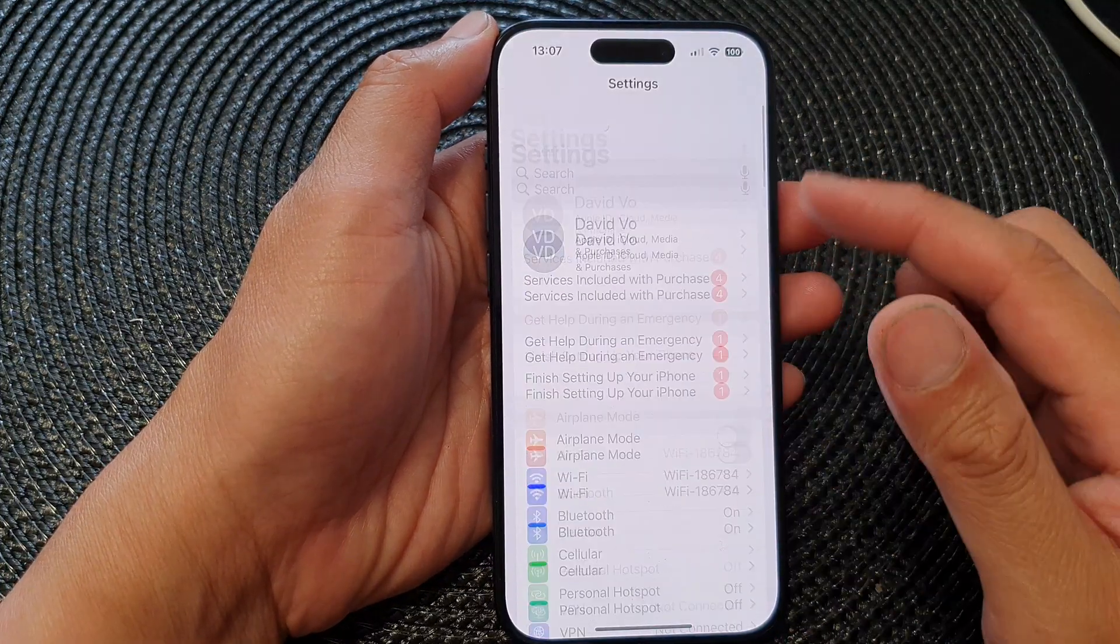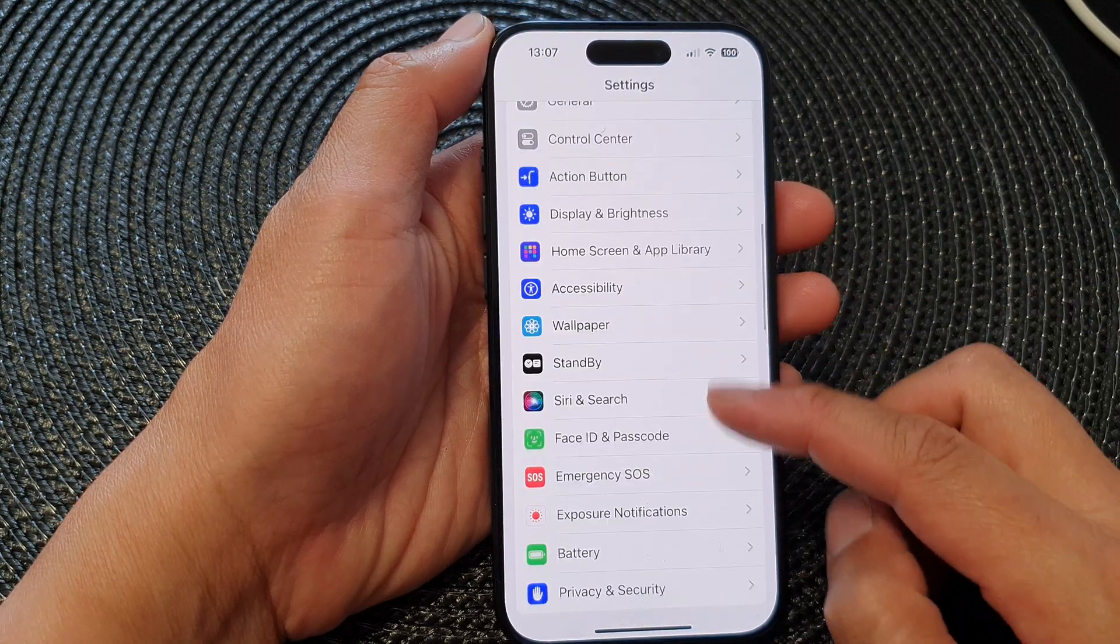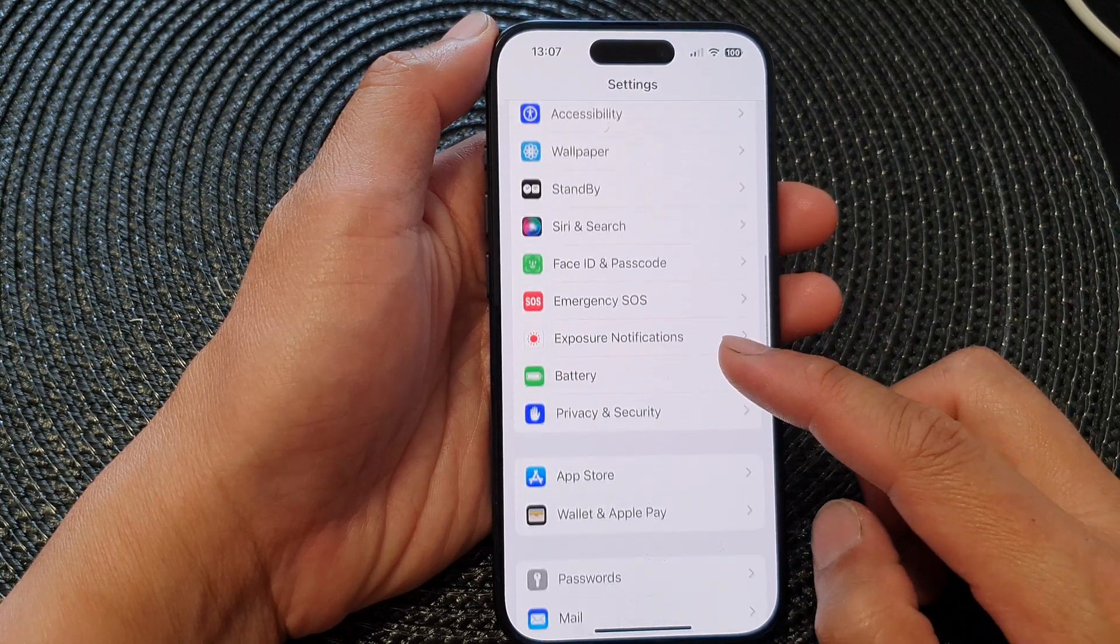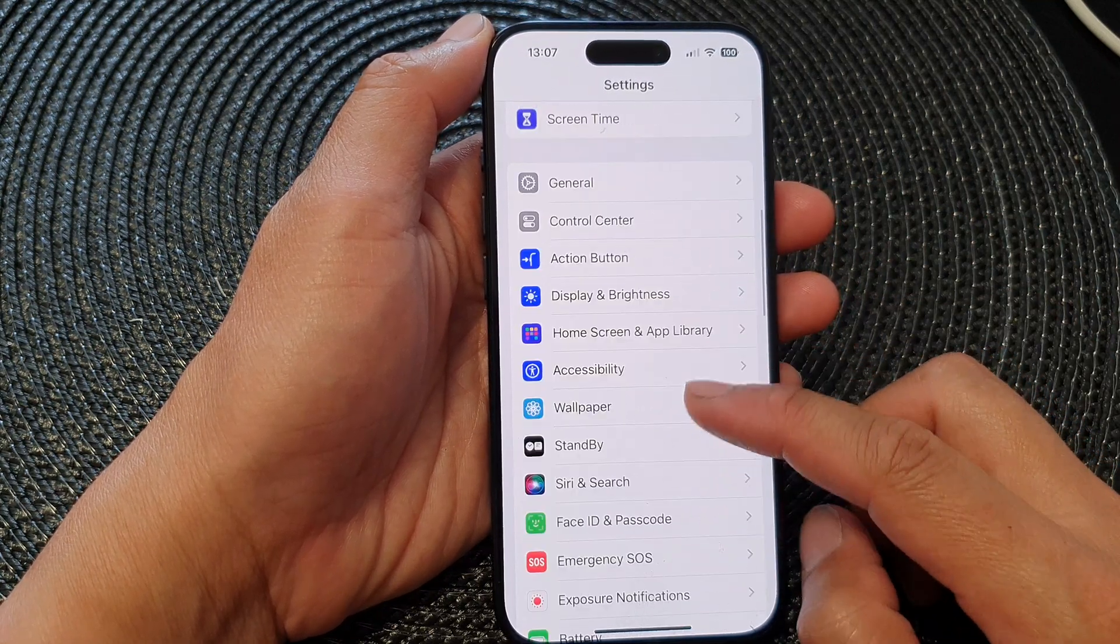Next, in the Settings page, scroll down and tap on Standby.